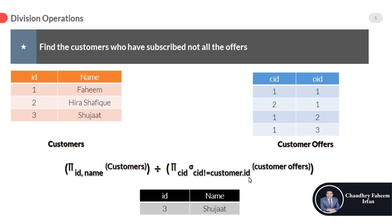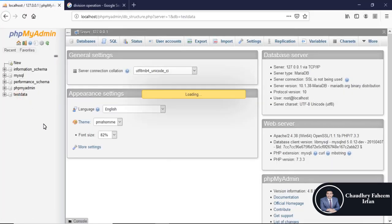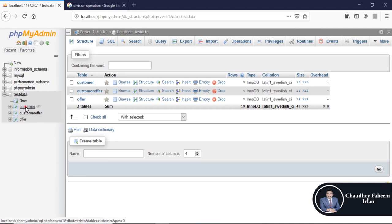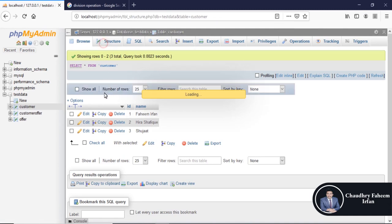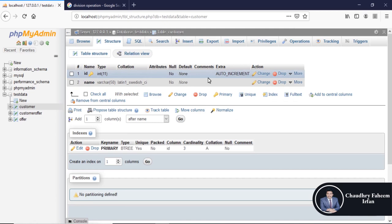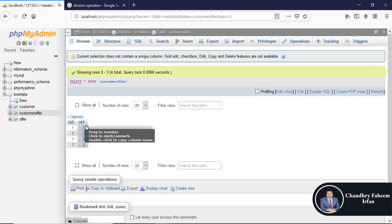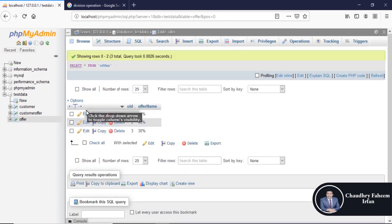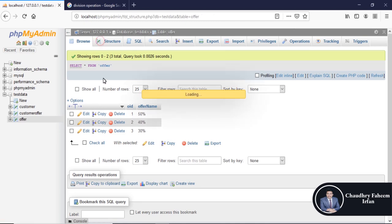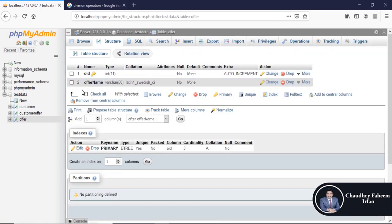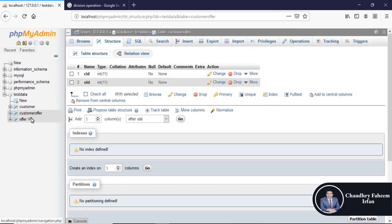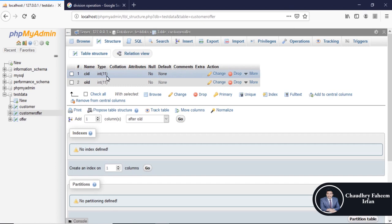Please open XAMPP server for the implementation. Open the test database. Here is the customer table structure: integer id with length 11, auto increment, and name with varchar 50. The customer offer table has customer id and offer id. The offer table has offer id as the primary key with integer 11 and offer name as varchar with 50 length. The offer customer table has customer id with length 11 and offer id with length 11.